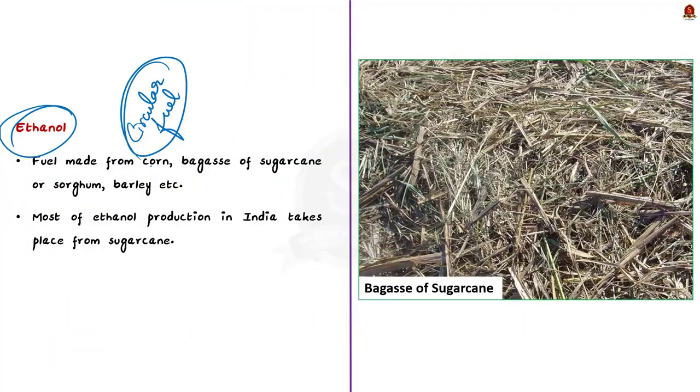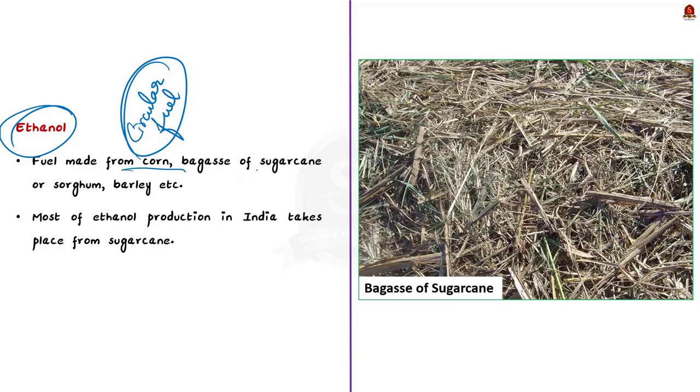Let us first see what is ethanol. Ethanol is a fuel made from corn or other plant materials. Other plant materials here include bagasse of sugarcane or sorghum, barley, etc.